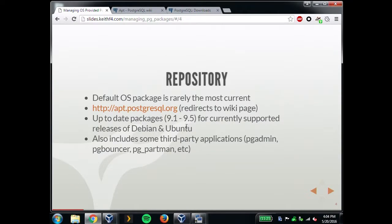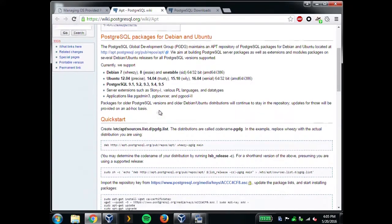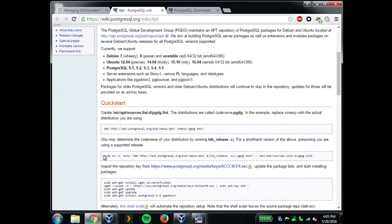The Debian and Ubuntu repos are the same. They also have a lot of third-party applications available — PgAdmin, PgBouncer. There's also an extension I wrote, PgPartMan, a partition manager, which I was actually surprised to find was there — I learned that when writing this talk. So this is the scary part where I go do a live demo just so you can see that these things actually work. They give you a handy little shell command to get the repo set up.